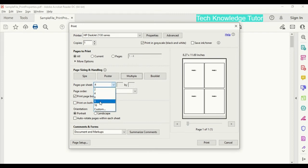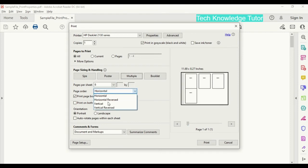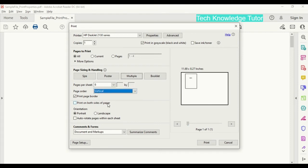And also we have other option over here - page order: how we want to print it, horizontal or vertical.